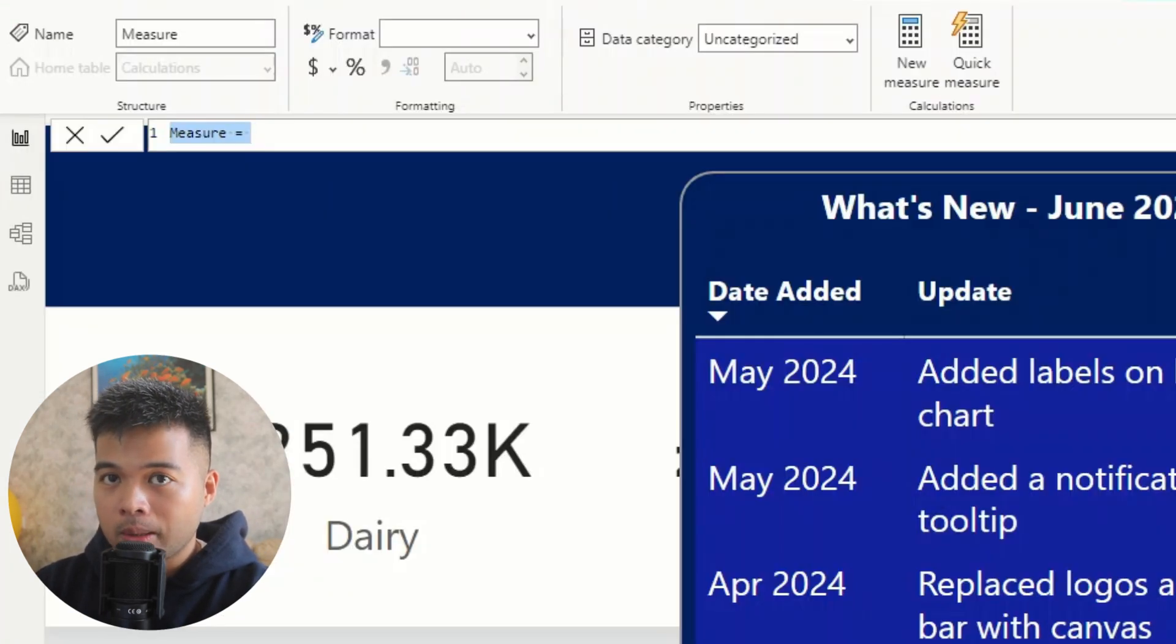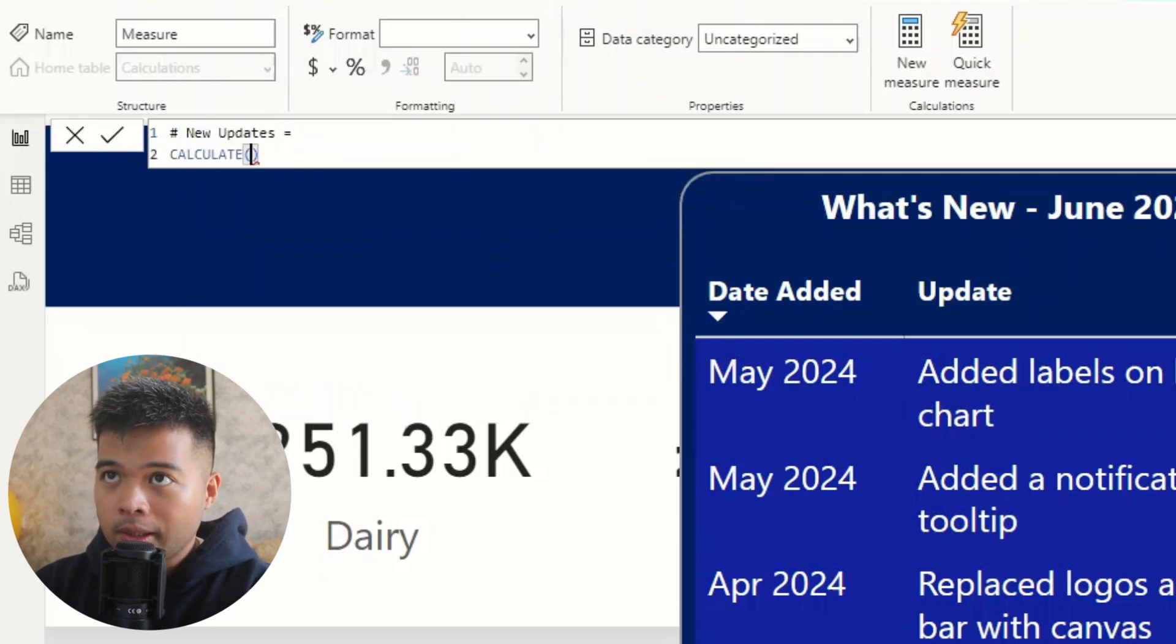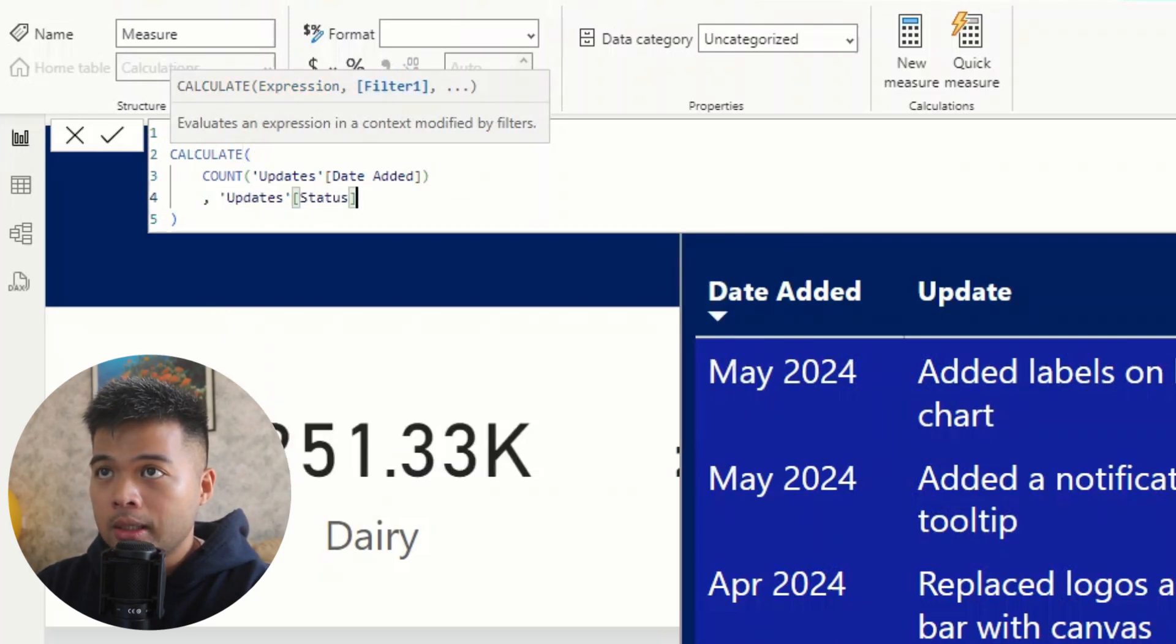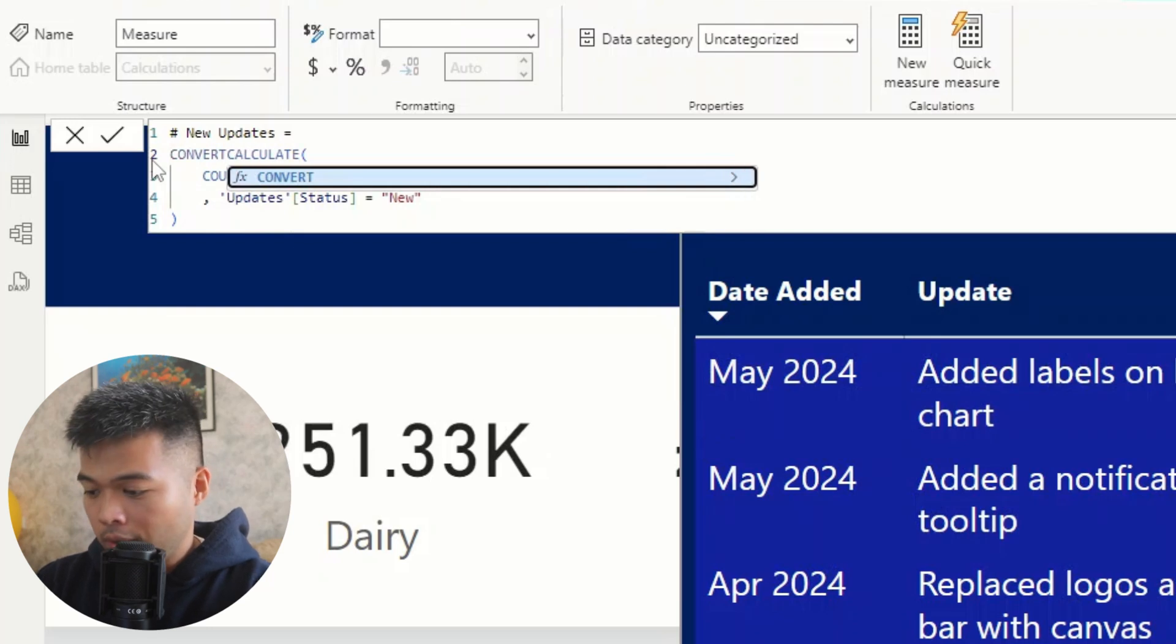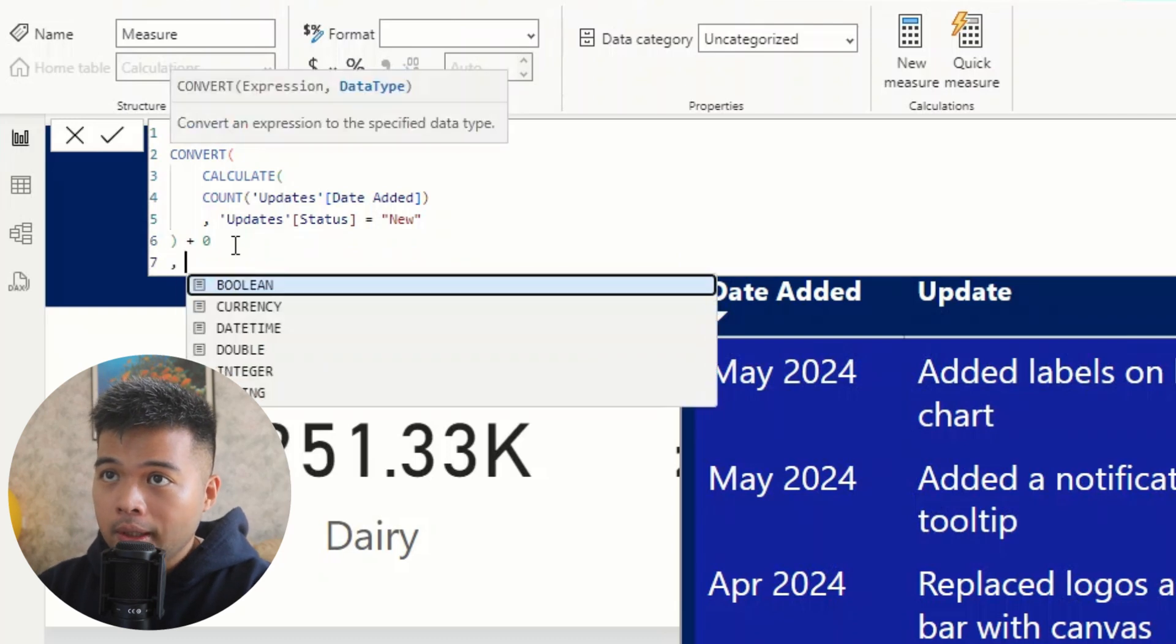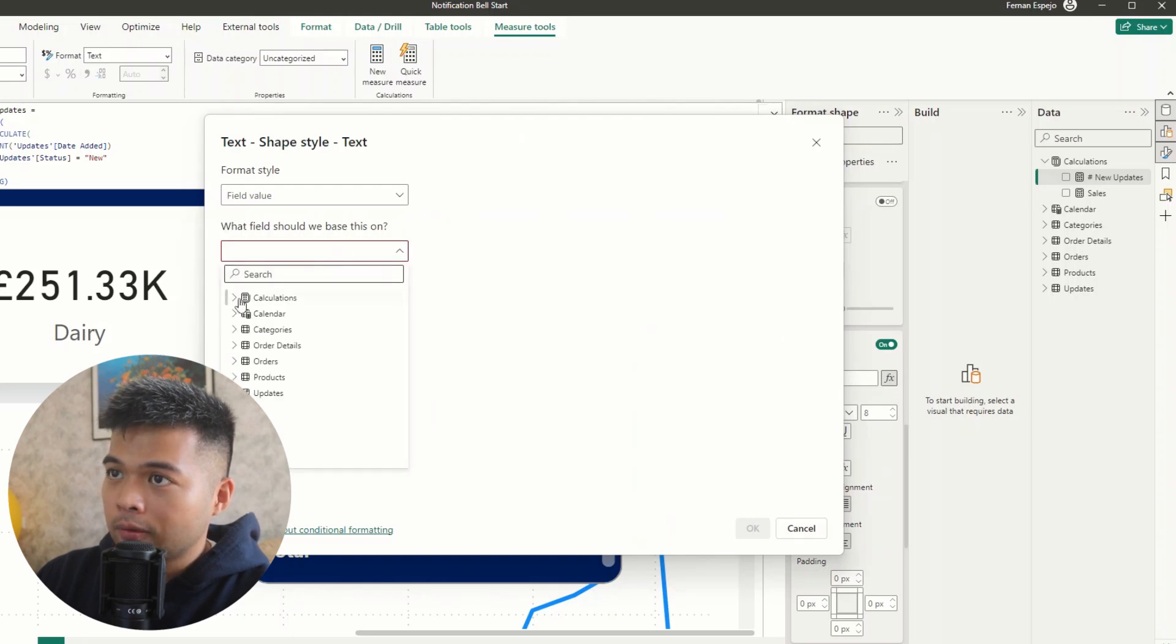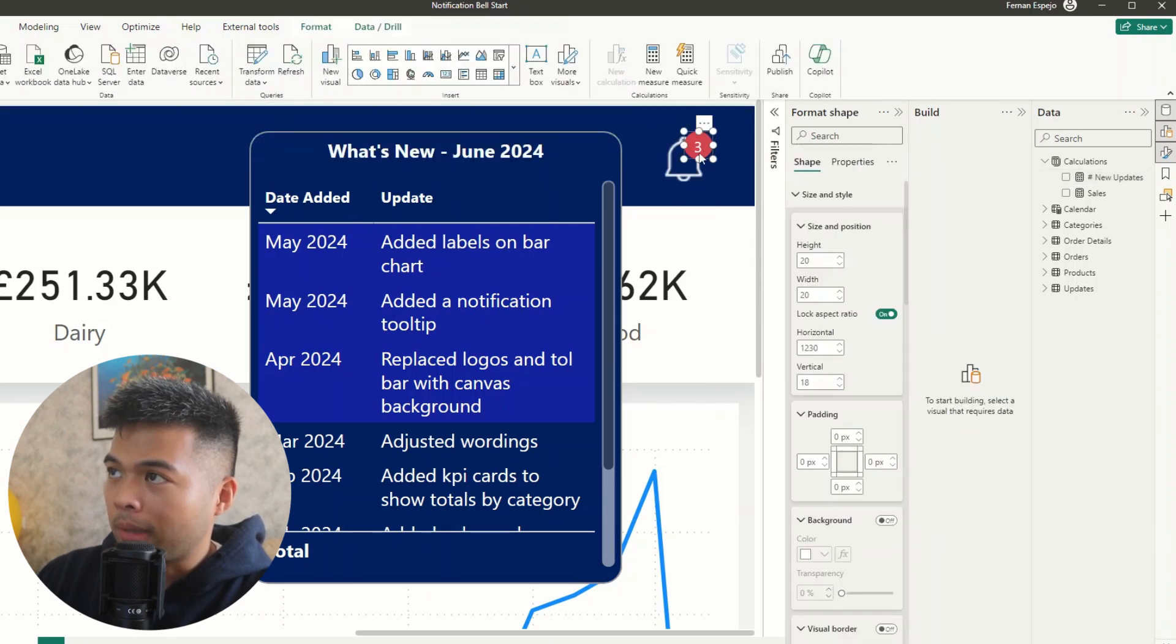And then we're going to create a measure here, which will simply just give us a count of how many values in this update table is new. So we're going to do new updates, and I'll name this one like this, and then we're going to start with a calculate, just to count how many updates there are, doesn't matter which column, where the status is equals to new. For it to be taken here as a text, it needs to be converted into a text value, so we're just going to simply wrap it with a convert. I'm going to add a plus zero here to make sure it's always returning a value, and then we're going to adjust it to be a string value. Very simple. So now we're going to go to the FX conditional formatting option here, choose that icon or that measure that we've just created, and that's what we're going to set as the number here for our bell icon.